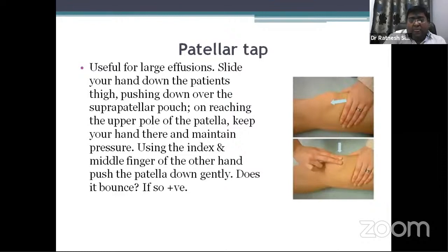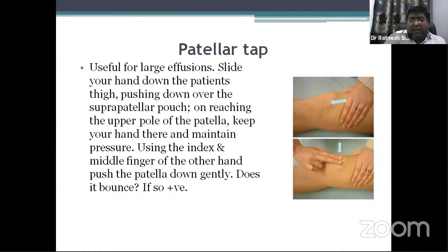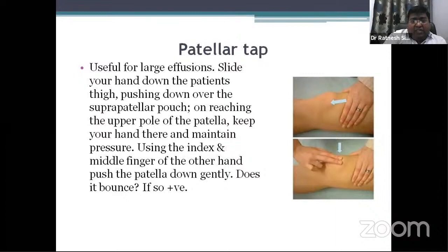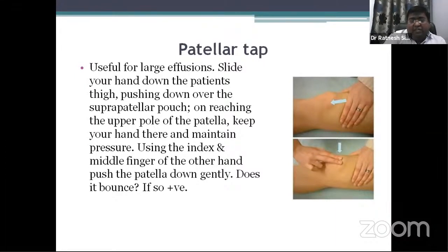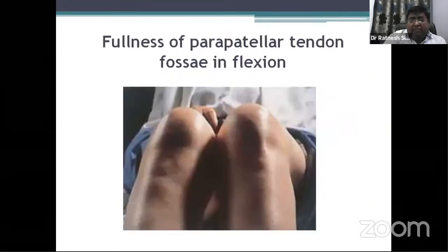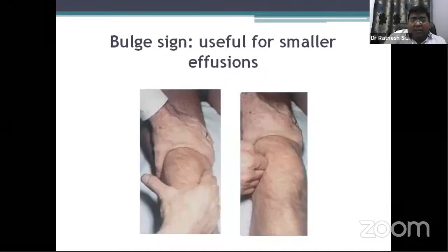To check for effusion, you can do the patellar tap — useful for large effusion. Slide your hand down the patient's thigh and push down over the suprapatellar pouch. On reaching the upper border of the patella, keep your hand there and maintain pressure; this maneuver pushes the fluid downwards. Using the index and middle finger of the other hand, push the patella down gently and check whether it bounces. If yes, the test is positive.